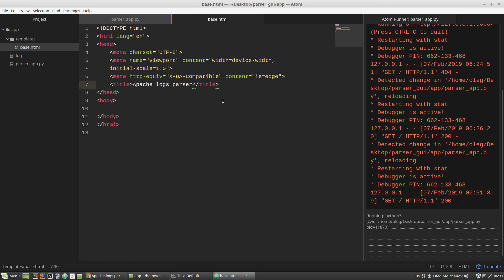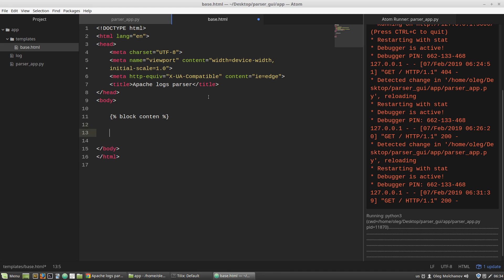Usually base.html is the most abstract template that contains all elements of the website common for every page — such as main menu, site name, footer, links to JavaScript files, links to CSS files, etc. The unique information of each page is inserted through special blocks: curly-bracket-percent syntax — block content — end block. A content block in another template with the same name 'content' will be inserted here. So I'm going to create a new HTML template named index.html, and I will specify that it extends base.html.